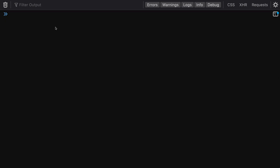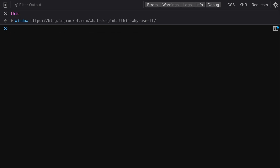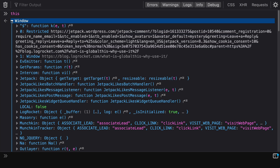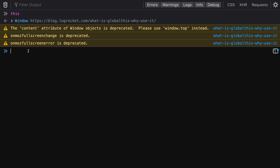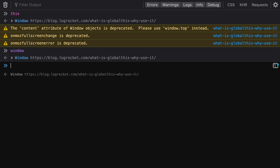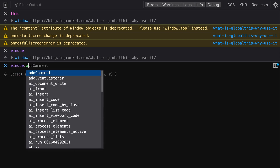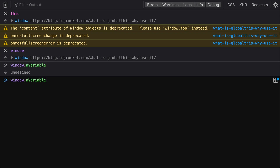The final ES2020 feature is globalThis. It's helpful because there are several different this variables depending on the environment. In the browser in a global context, using this returns the window object — same as using window directly. We can set a variable on the window object and confirm it's there.